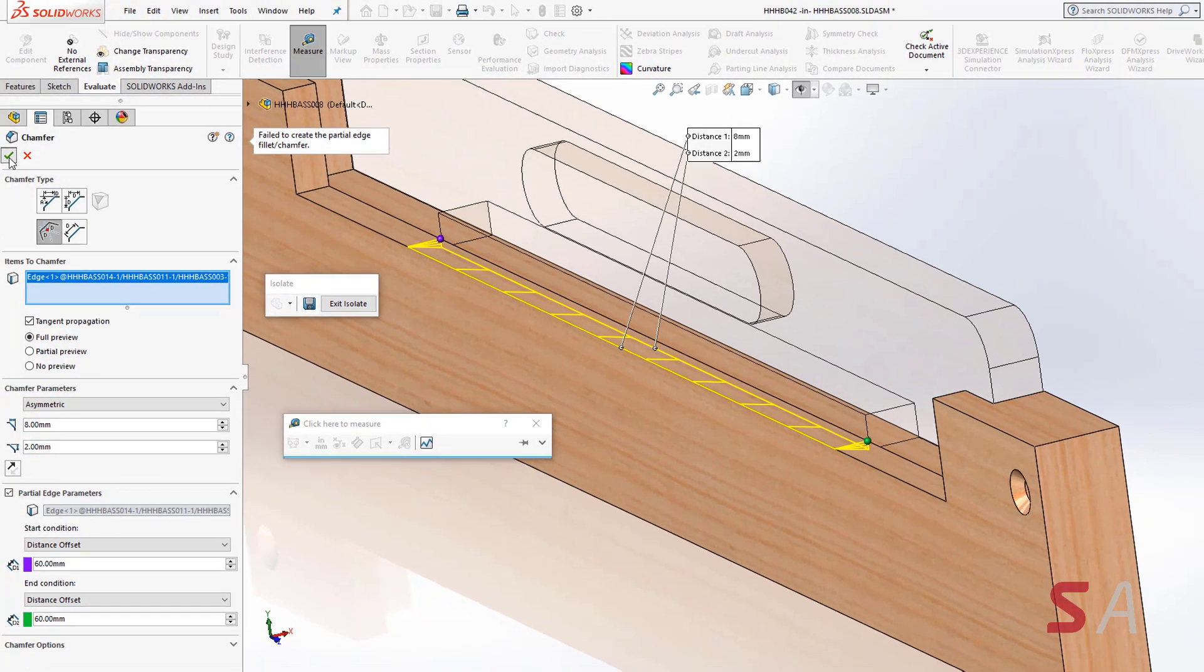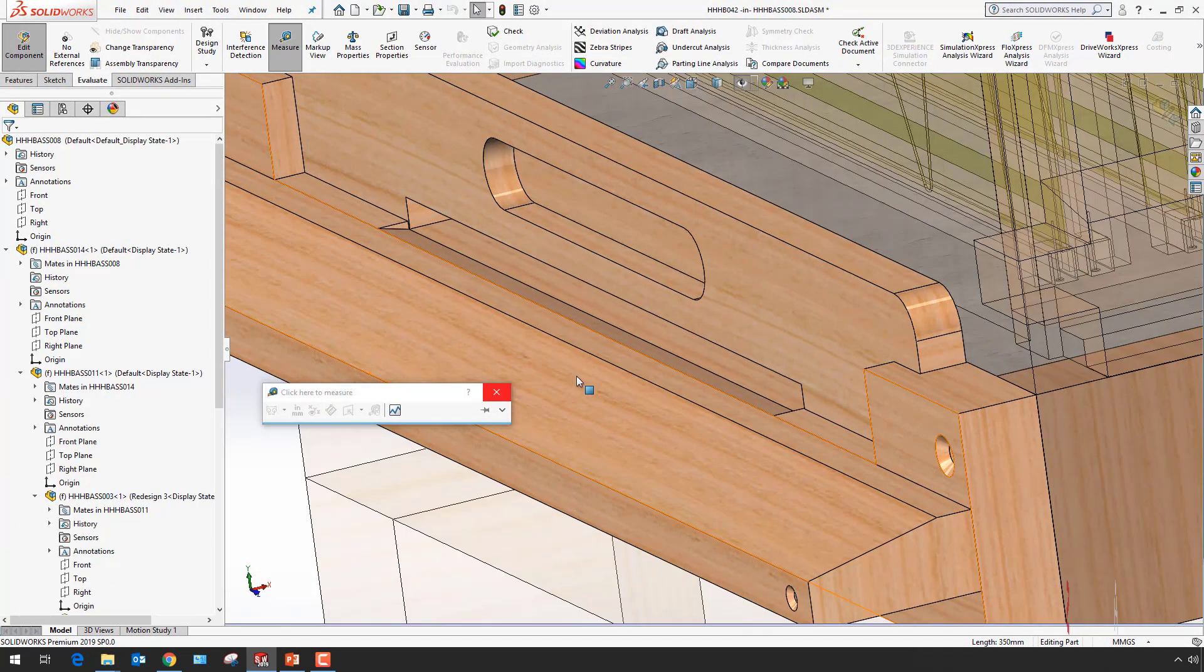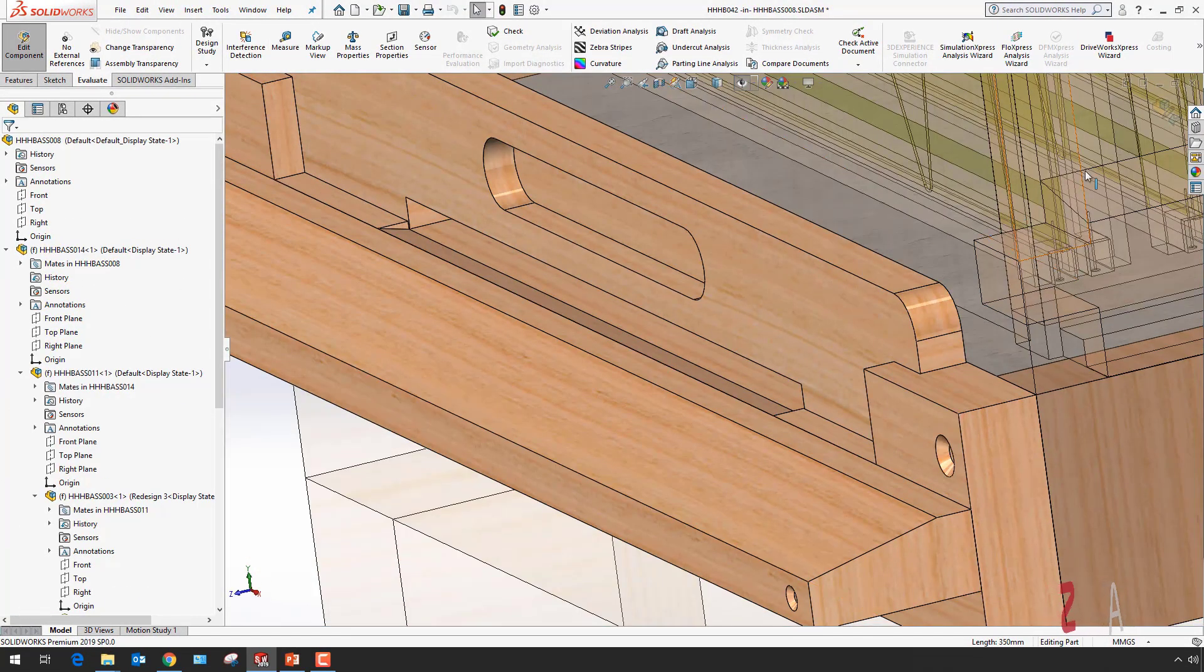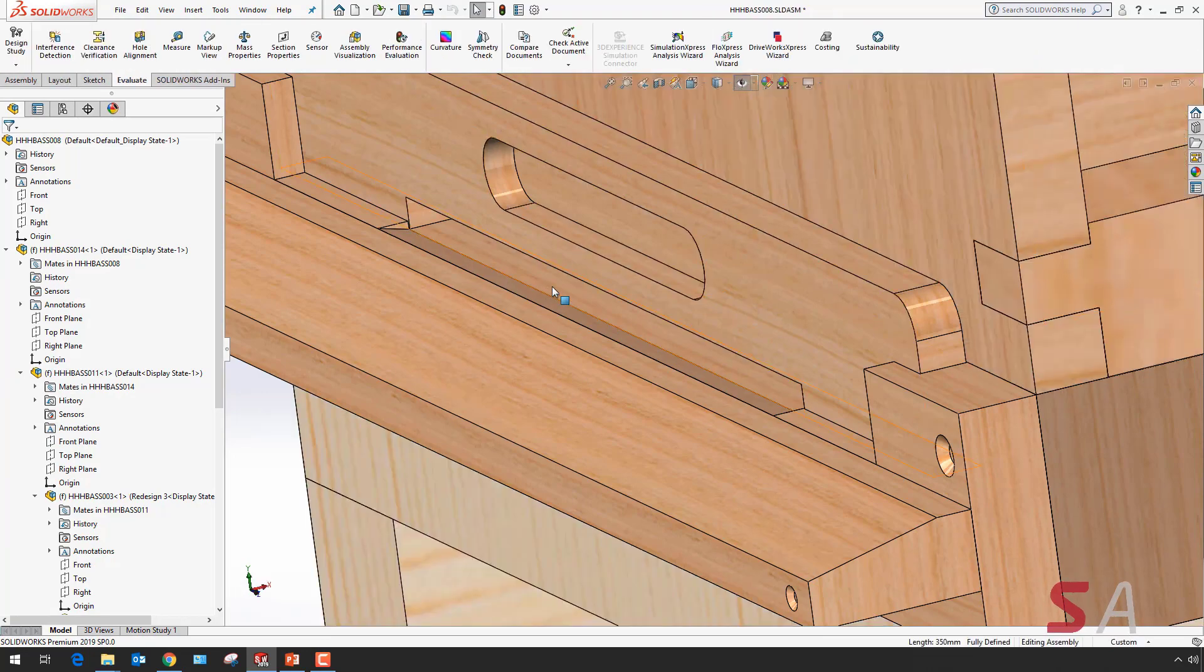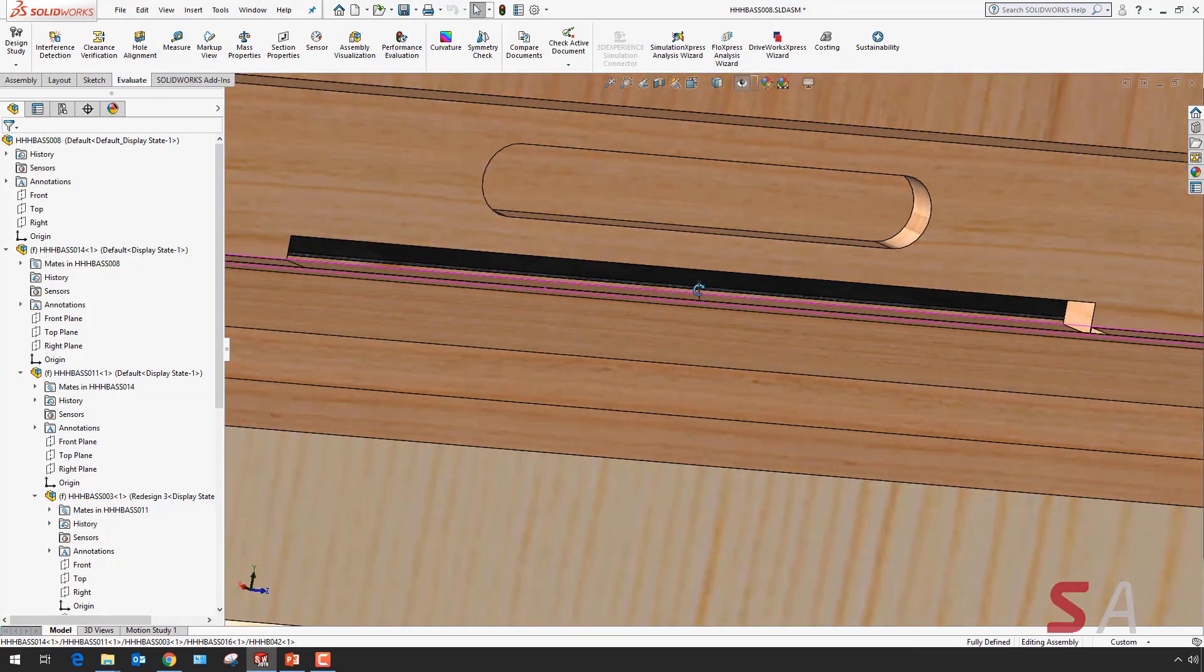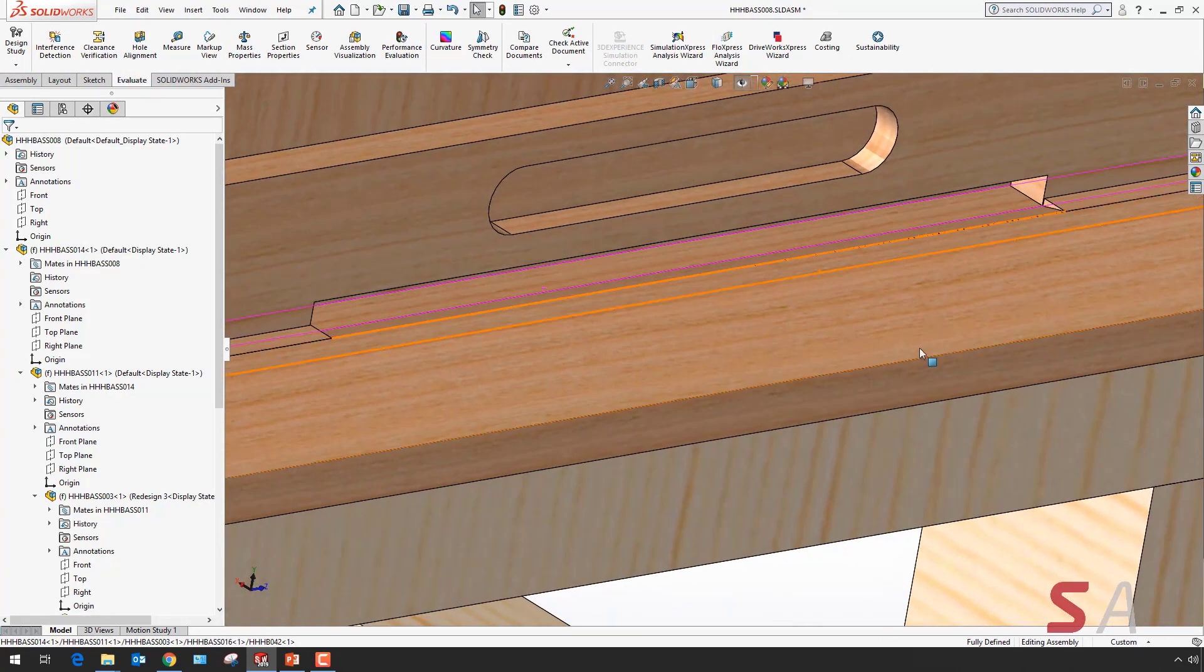When my design change is made, I can confirm the selection, exit my isolate, and go back to my full top level assembly to view my design changes.